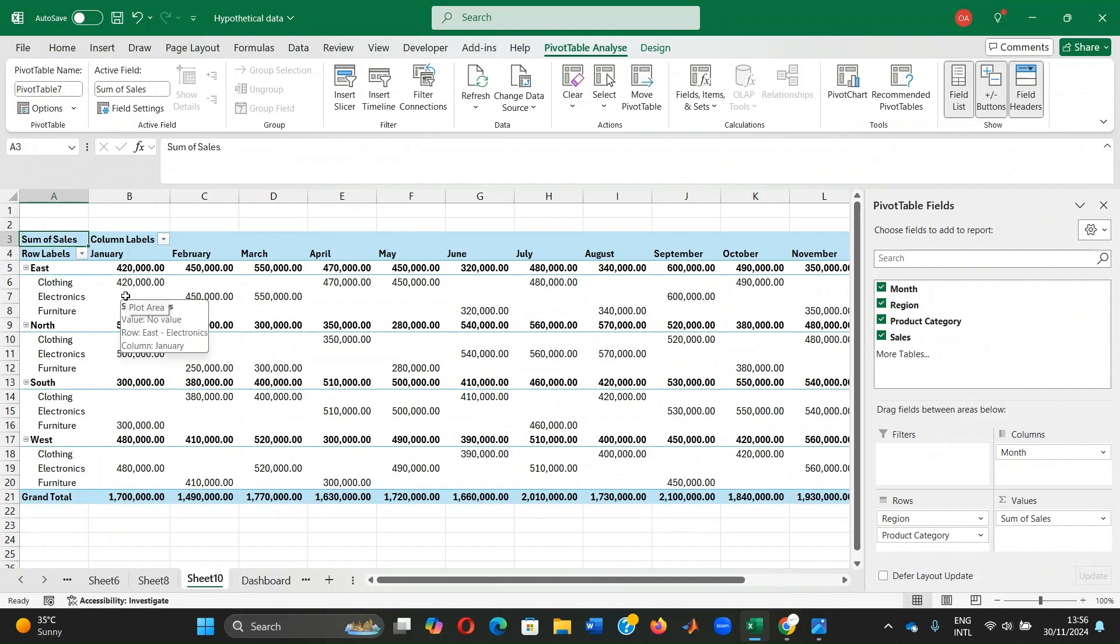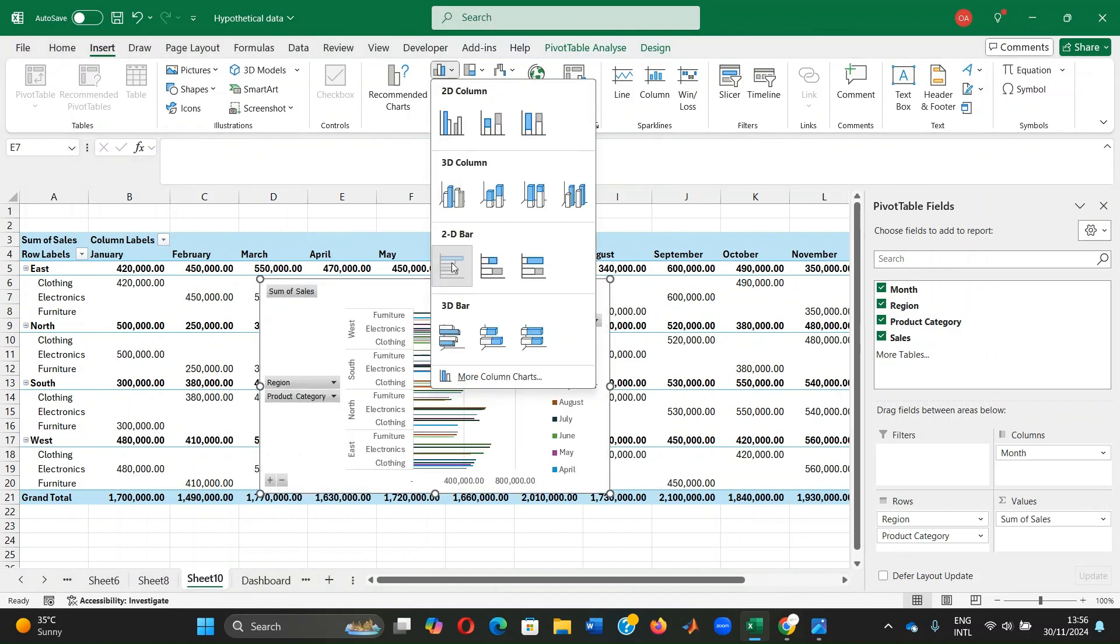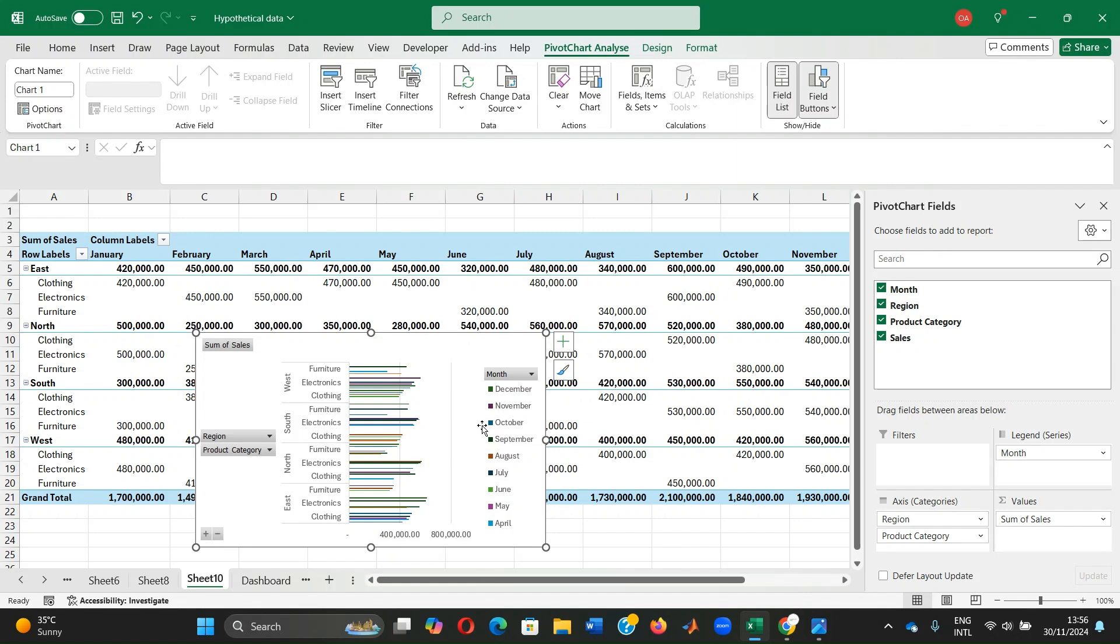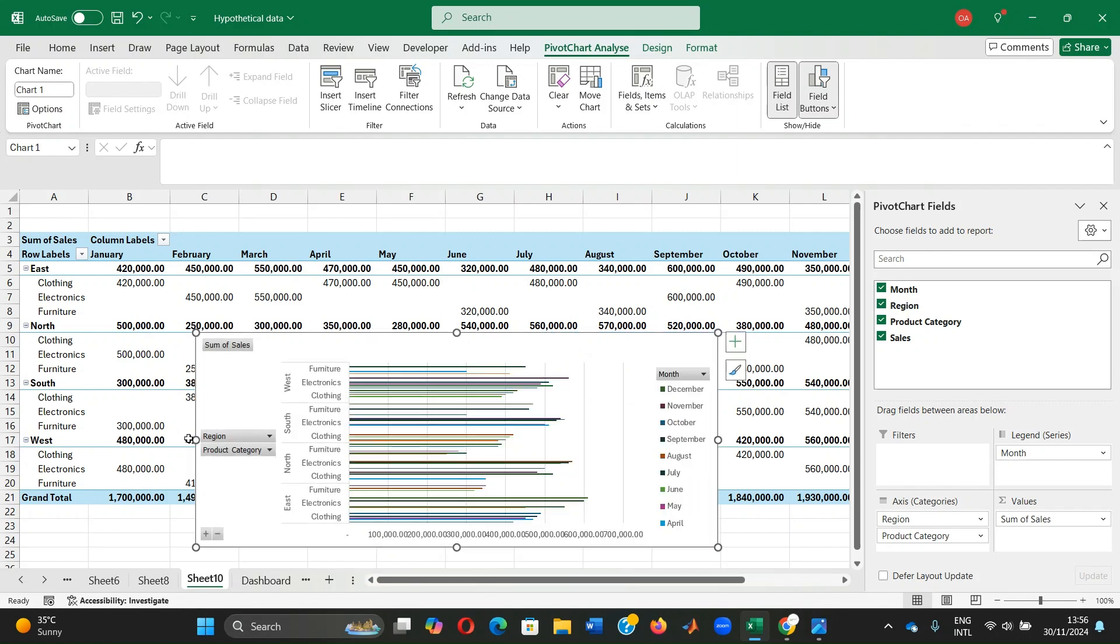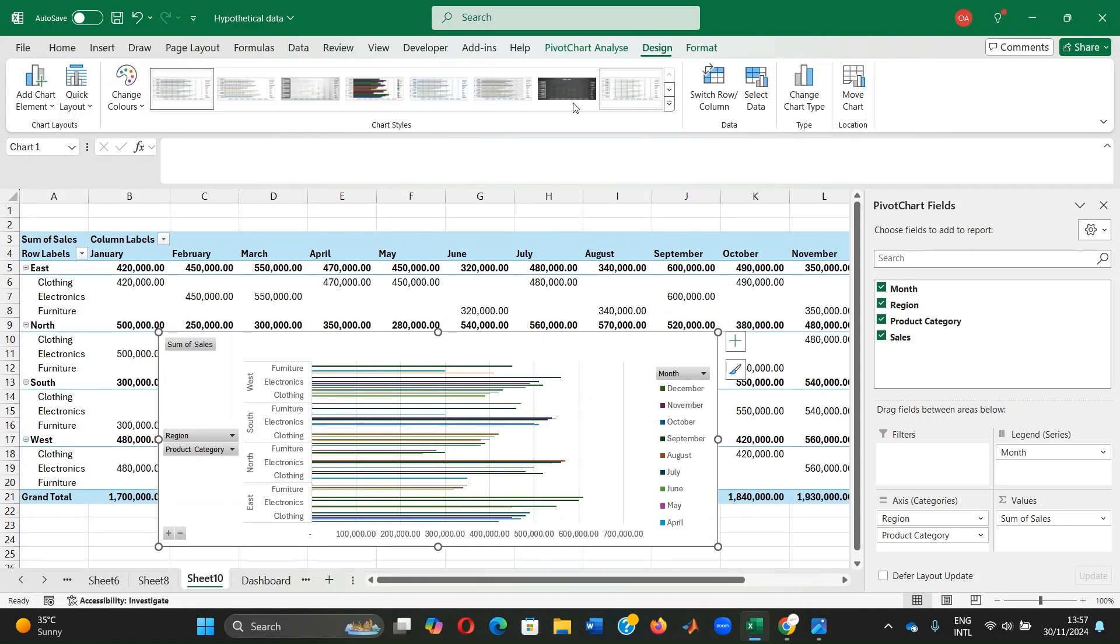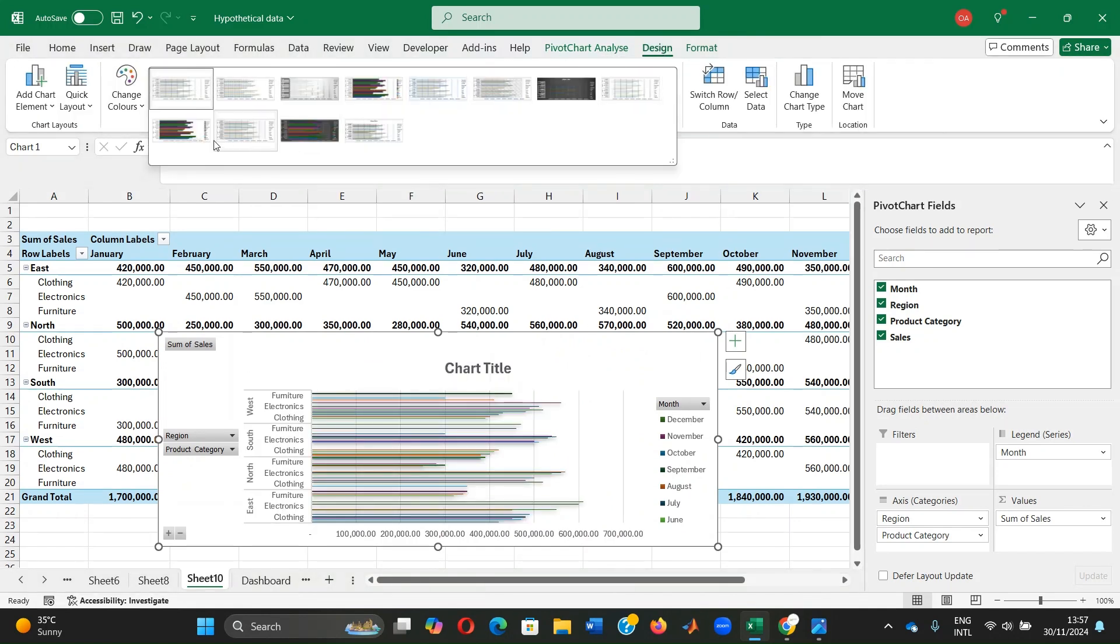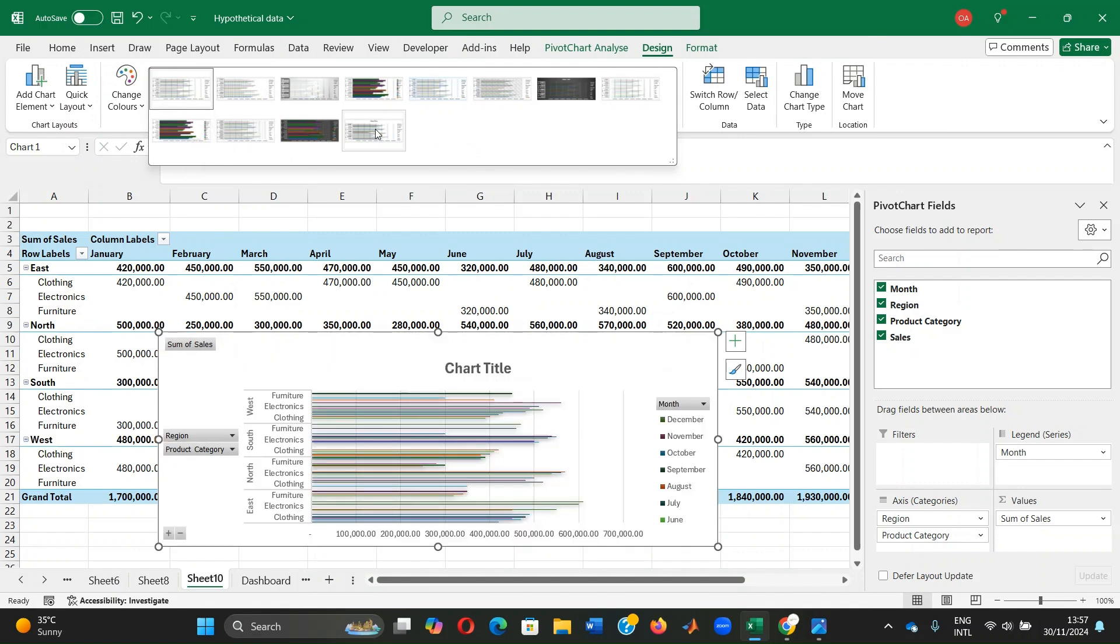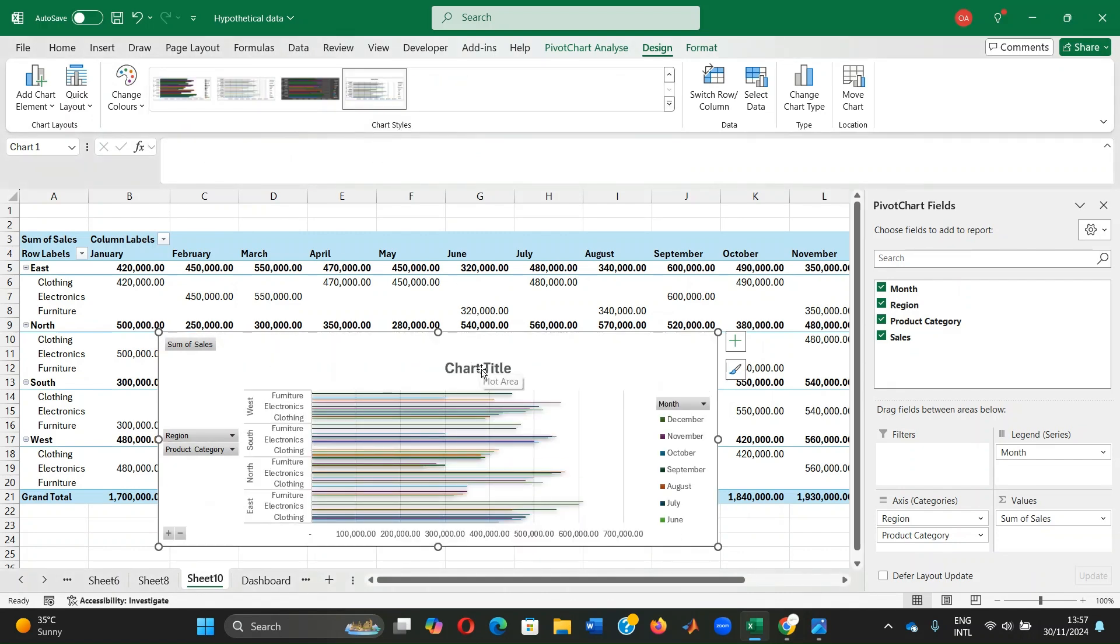Now let's visualize the data with a bar chart. Select anywhere in the pivot table, go to insert and select chart bar chart. There you go, we have our bar chart. We can make our bar chart more attractive. Click on design and you select whichever form that appeals to you. Give me this one, for example.